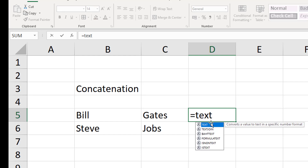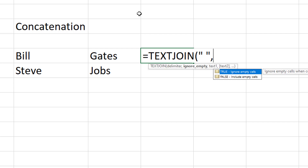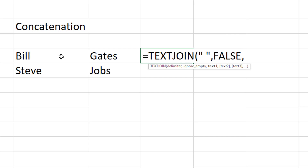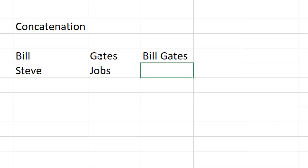A very similar function is TEXTJOIN, which has a few more arguments. As well as the values to join, we have a delimiter - what separates the two values - and an ignore_empty argument. Instead of inserting the space manually between values, here I specify it as the delimiter up front. Put a space in quotes as the delimiter, comma, then set ignore_empty to true or false, comma, then specify the values to join.